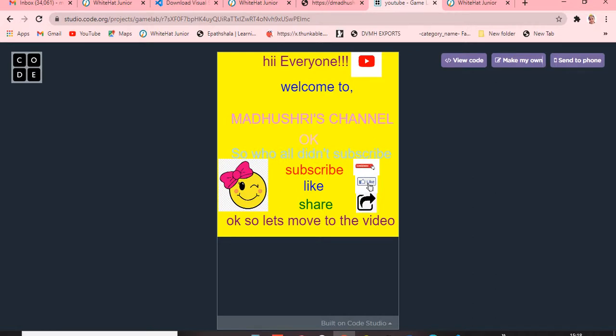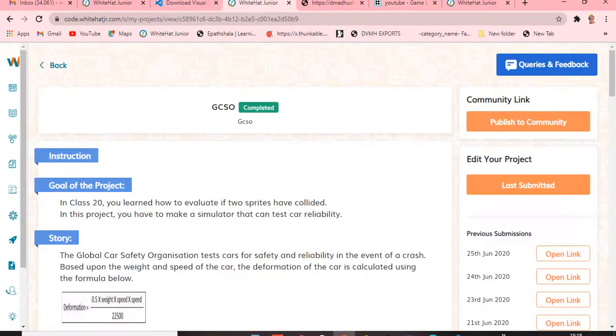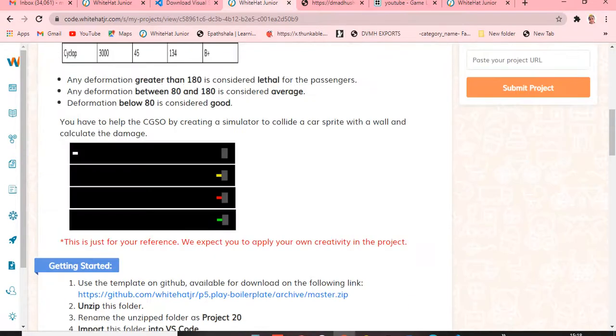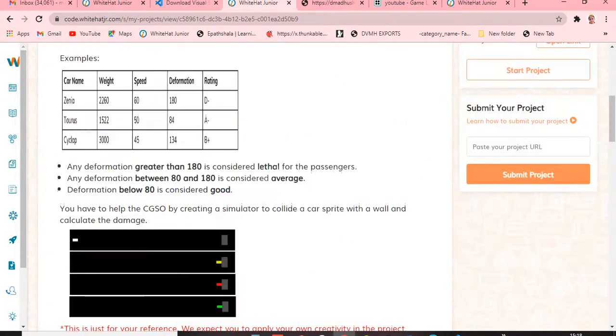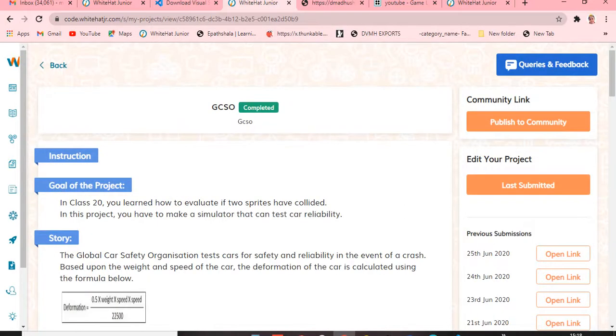Today's class number is Class 20, and today's class name is Designing Algorithms. Today's project name is GCSO. It is going to be very very important and something really different — GCSO is going to be really something different.